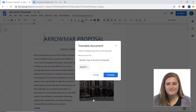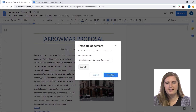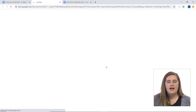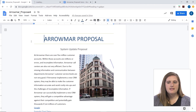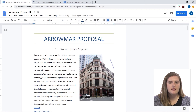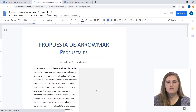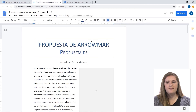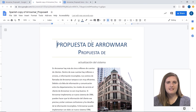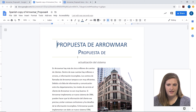If I click Spanish, then you can go ahead and translate that document. It opens in a new tab, so you can go back to the original and see it's still intact. But if I go to the Spanish copy, it has now translated this document into Spanish.